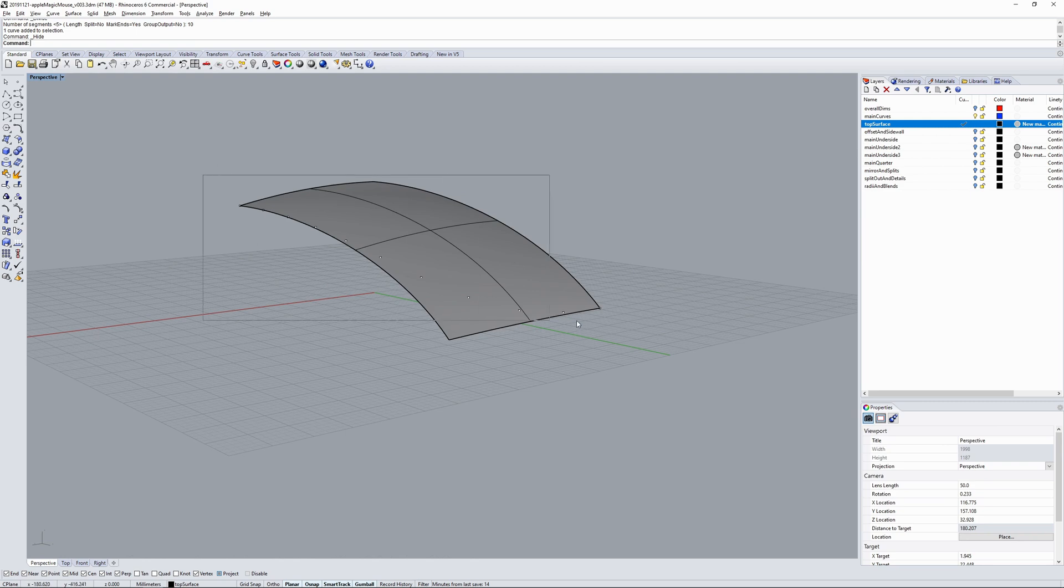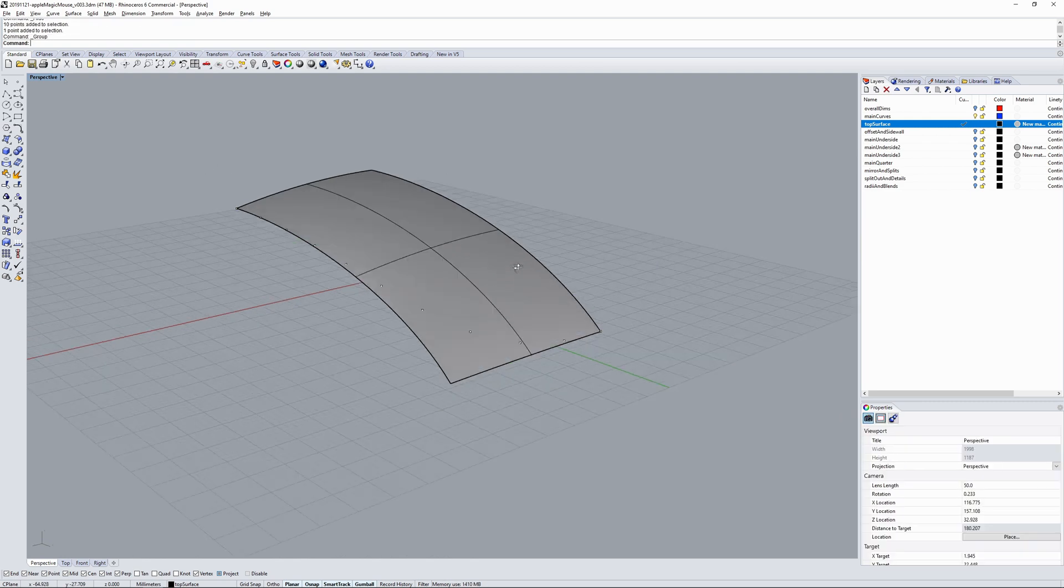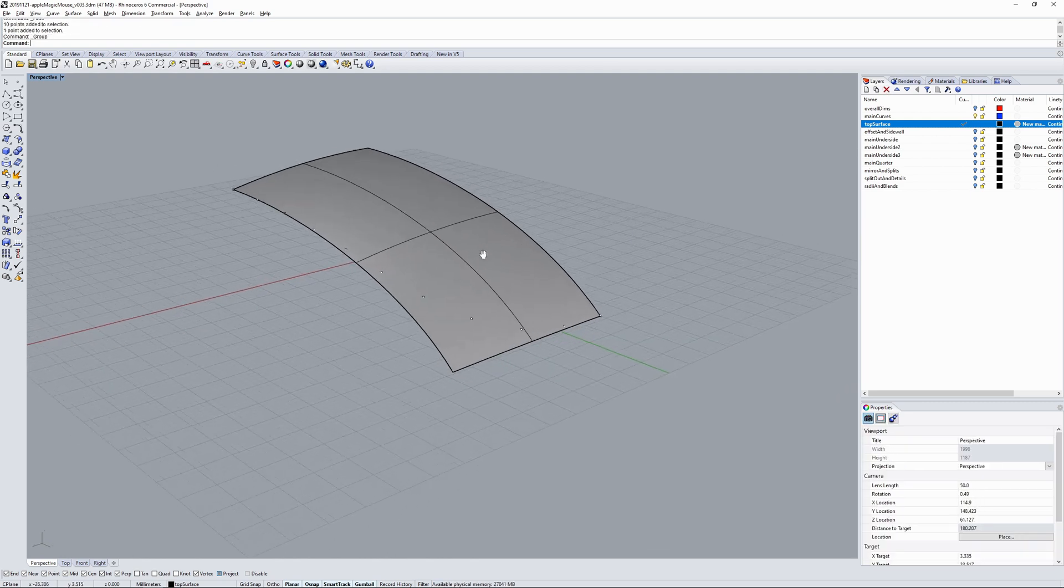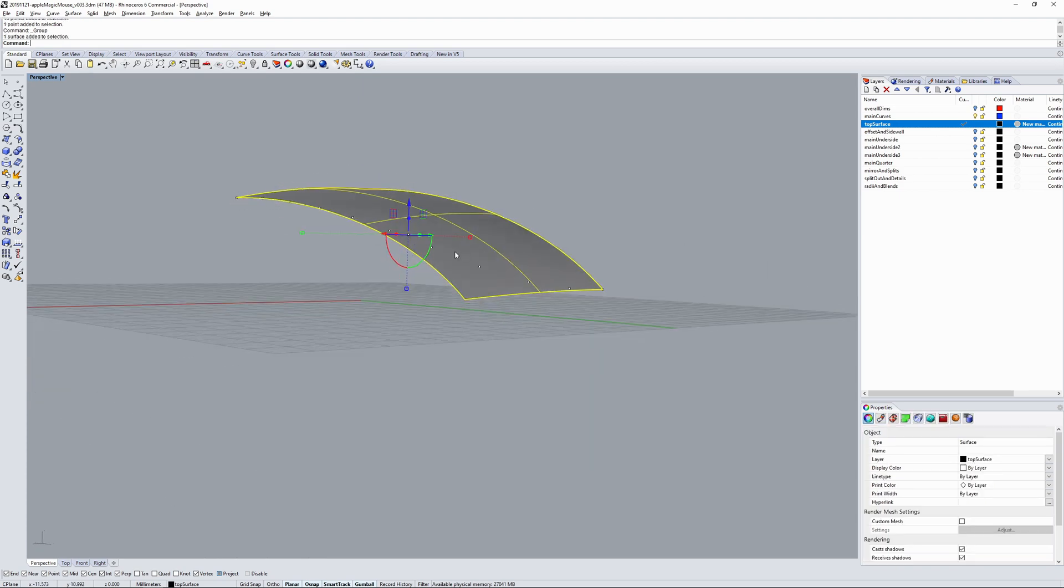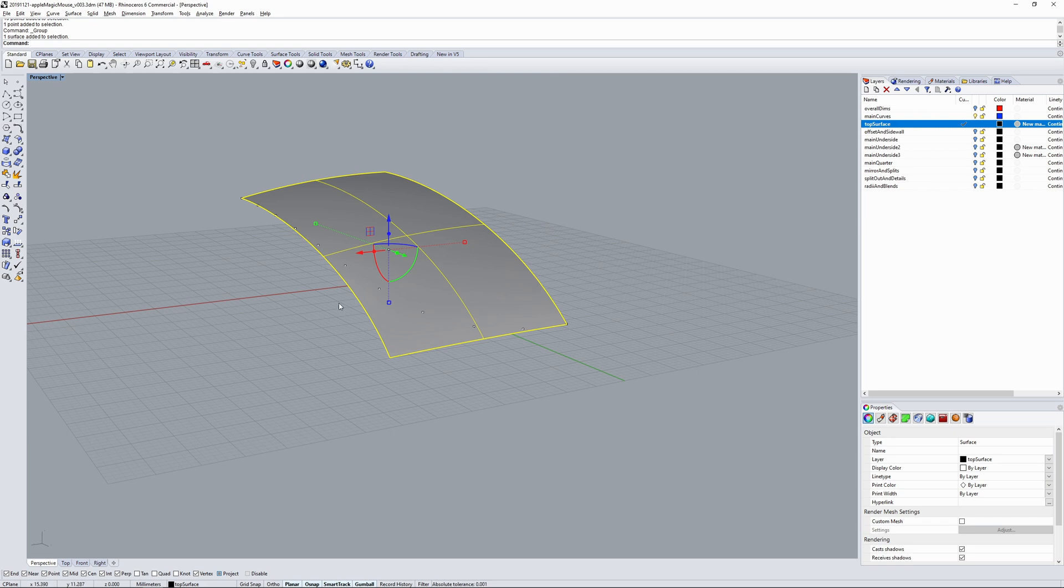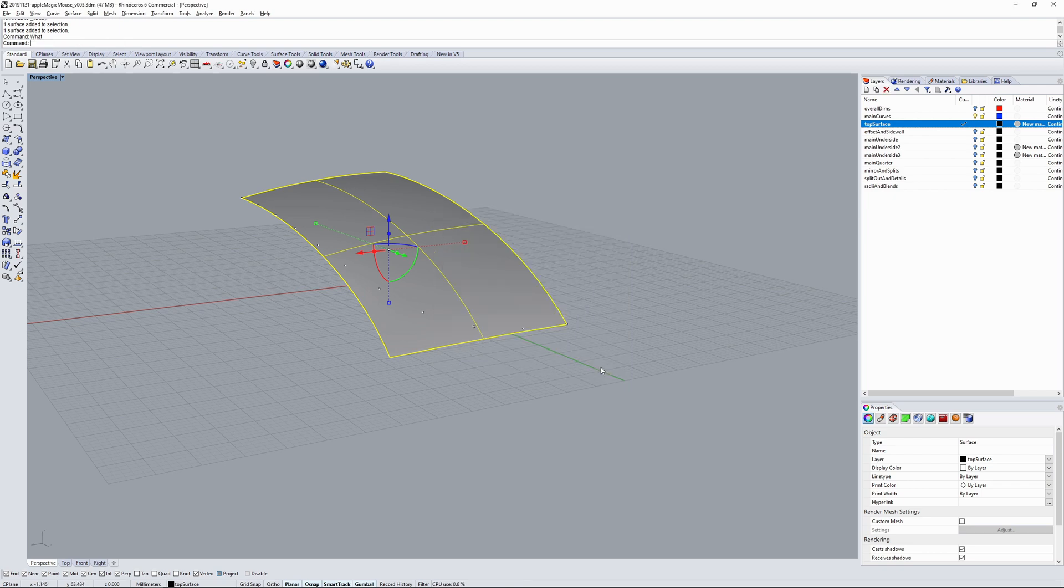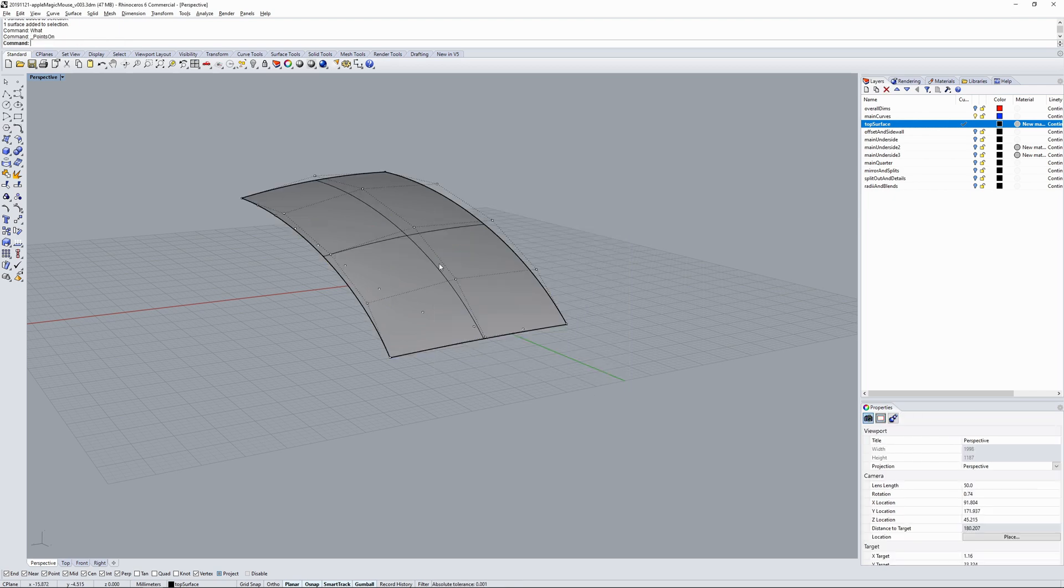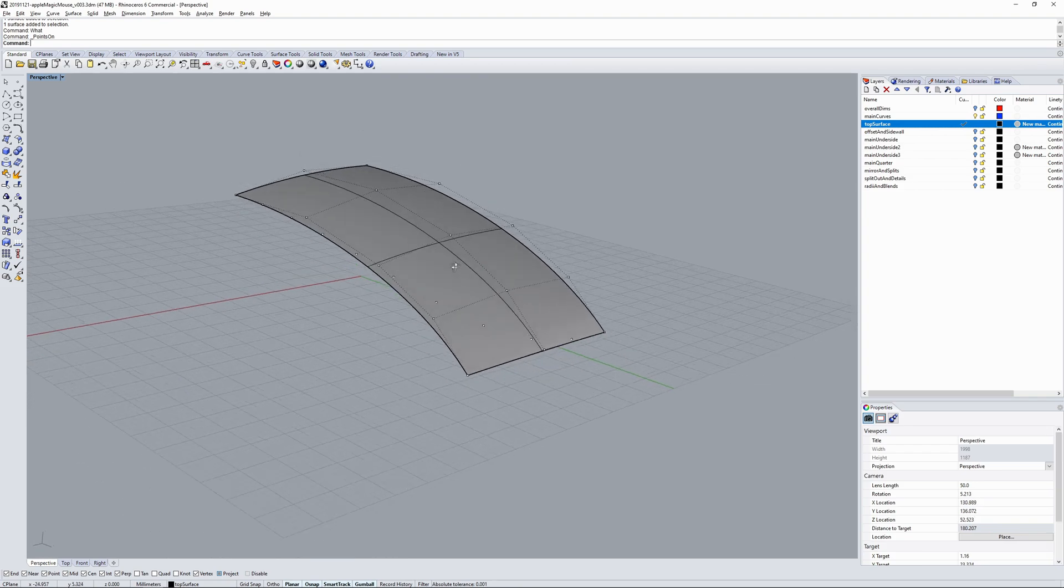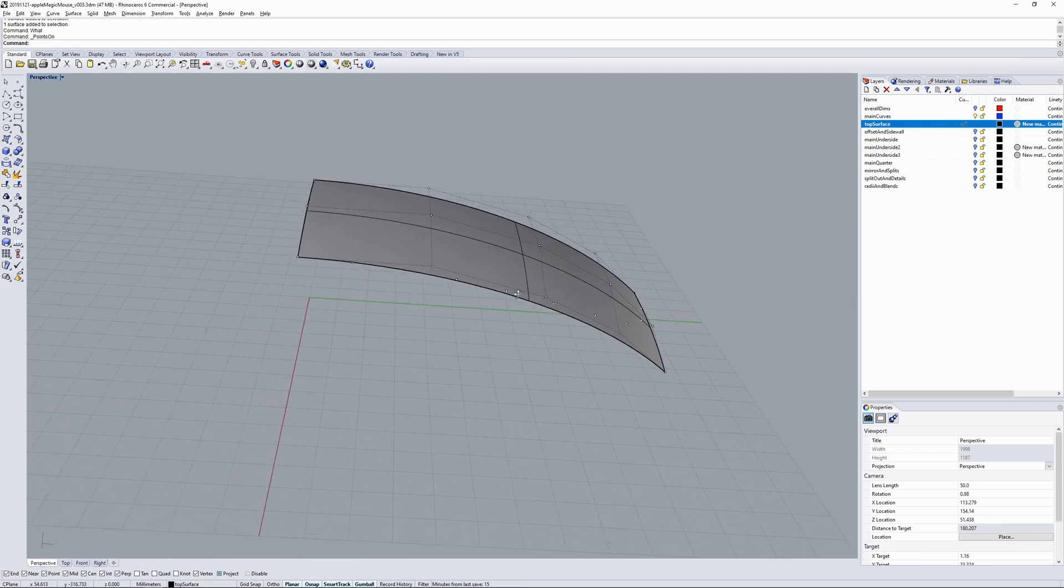If you go curve, point object, divide curve by number of segments, say 10, so now I have a set of points. I'll select the points, group them. I created the surface by, I might have extruded the center line out or some other way, and then changed the degree using the change degree function. So this is degree four in one direction, degree two in the other. It's a fairly clean surface.